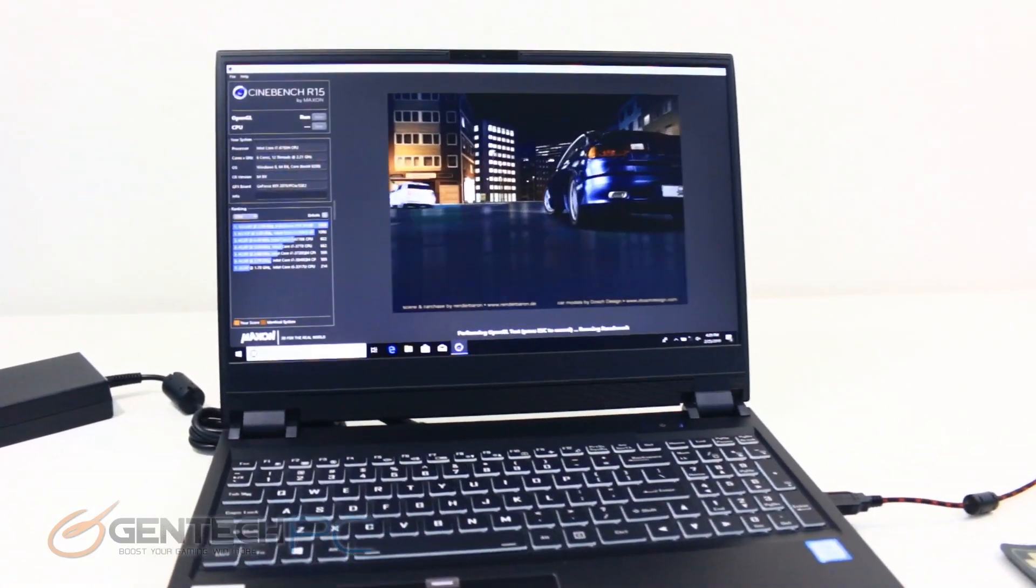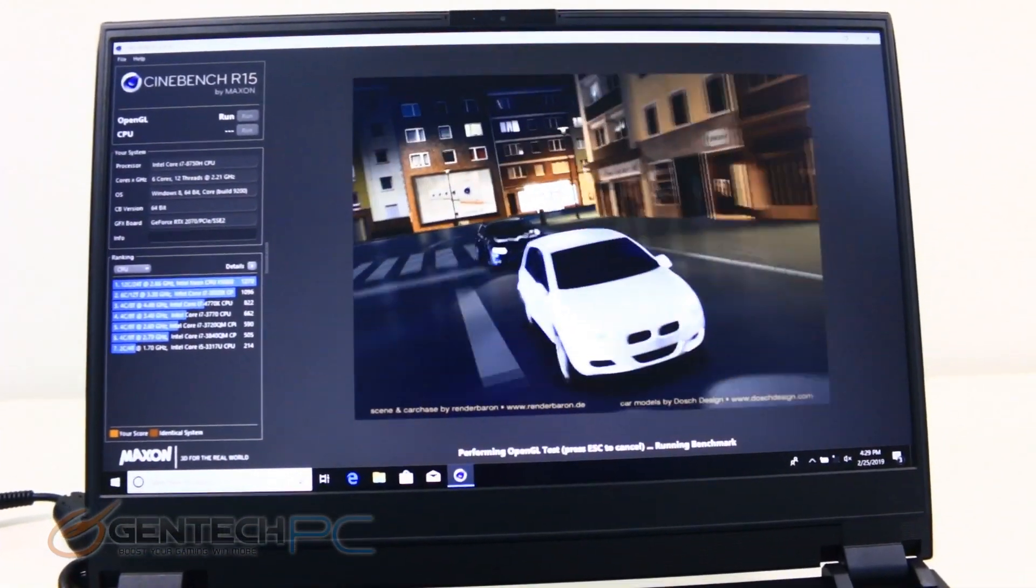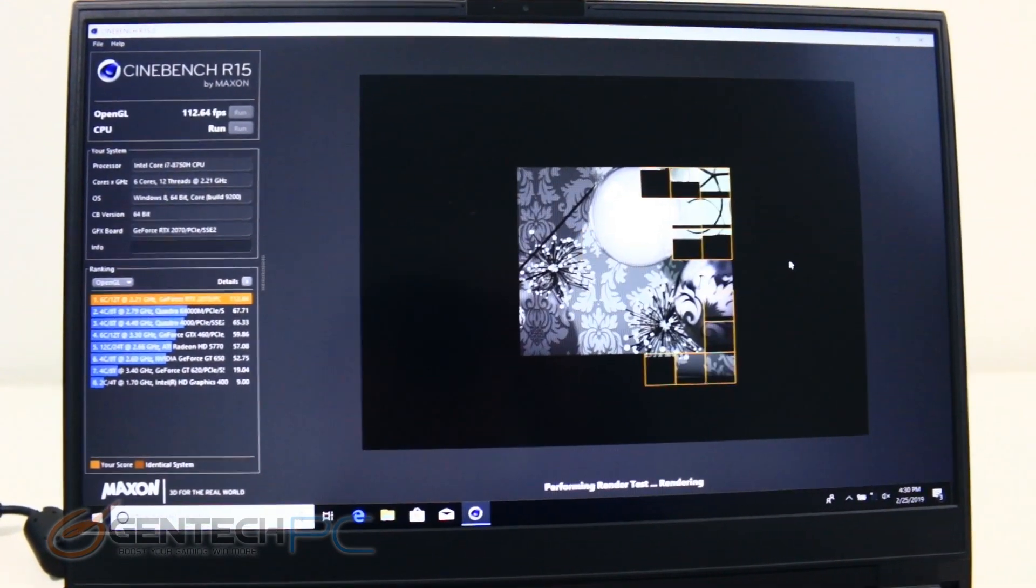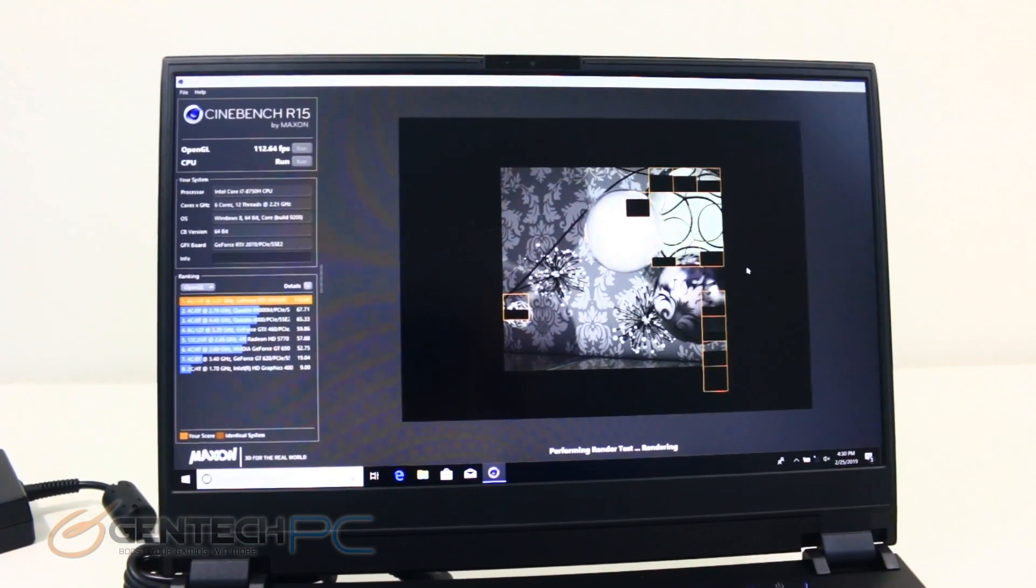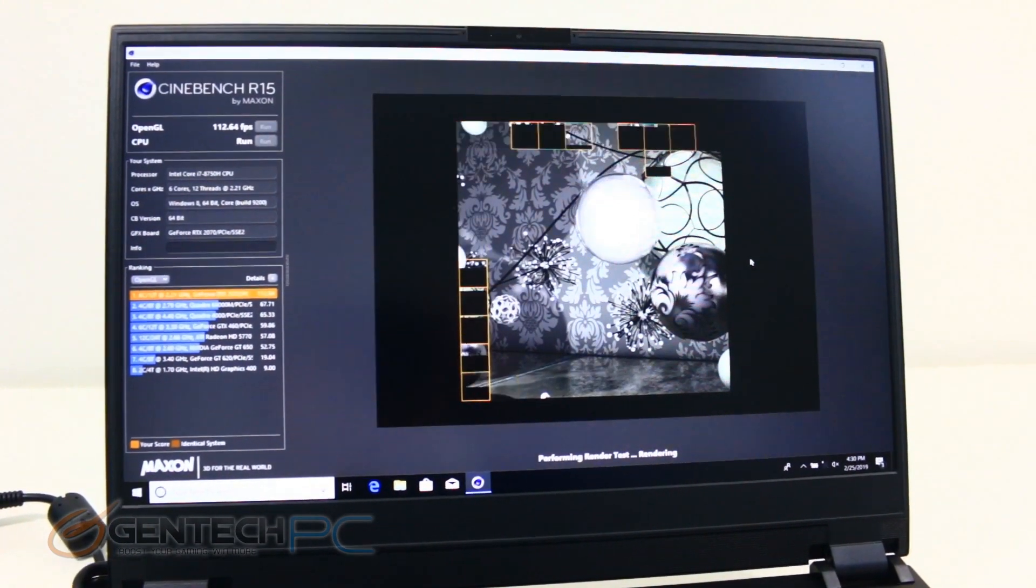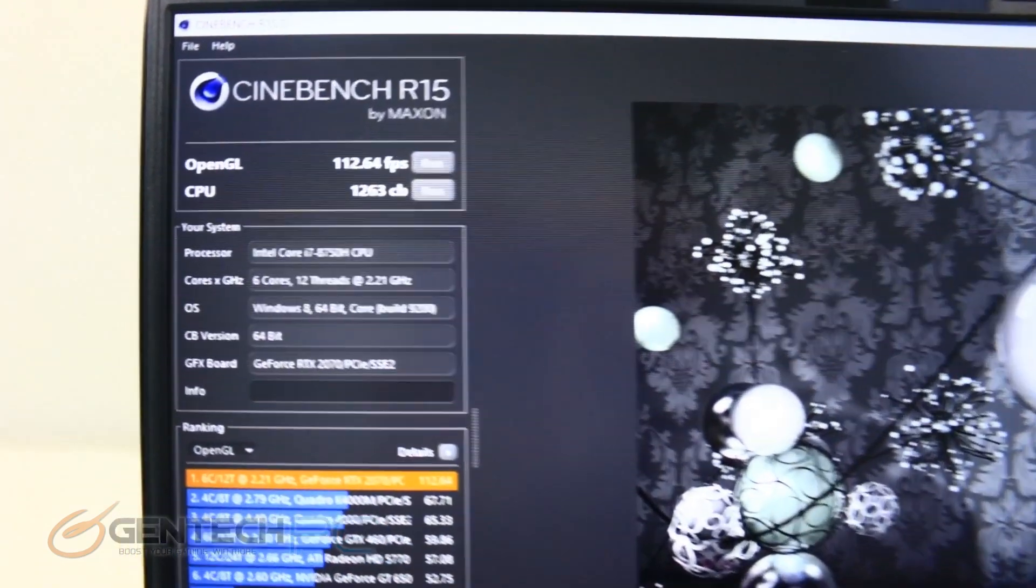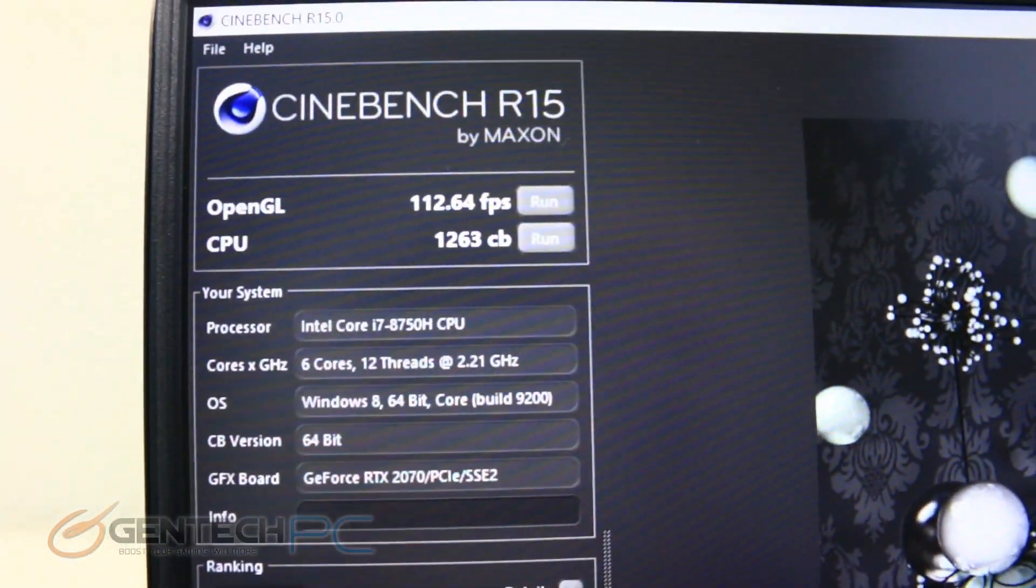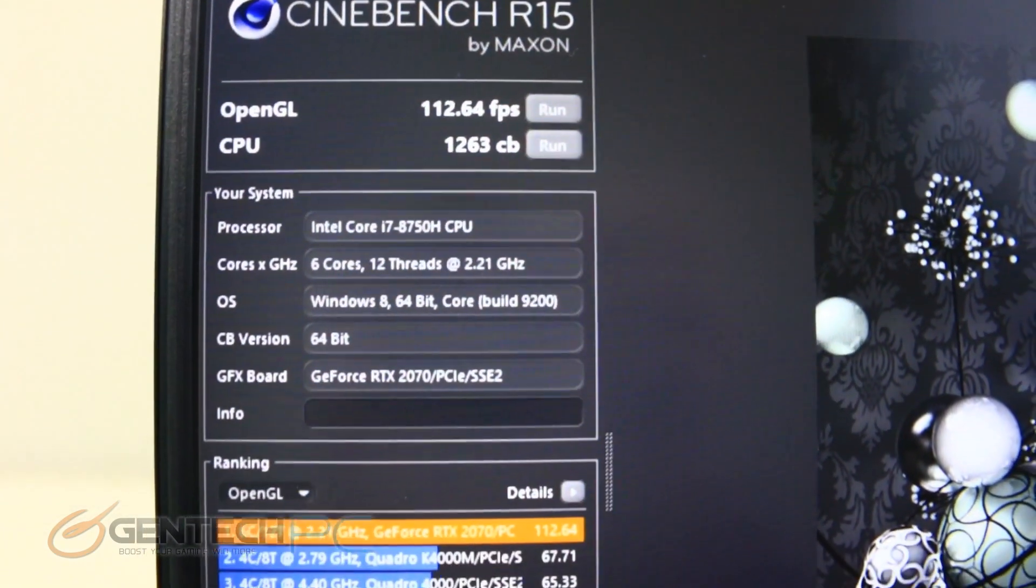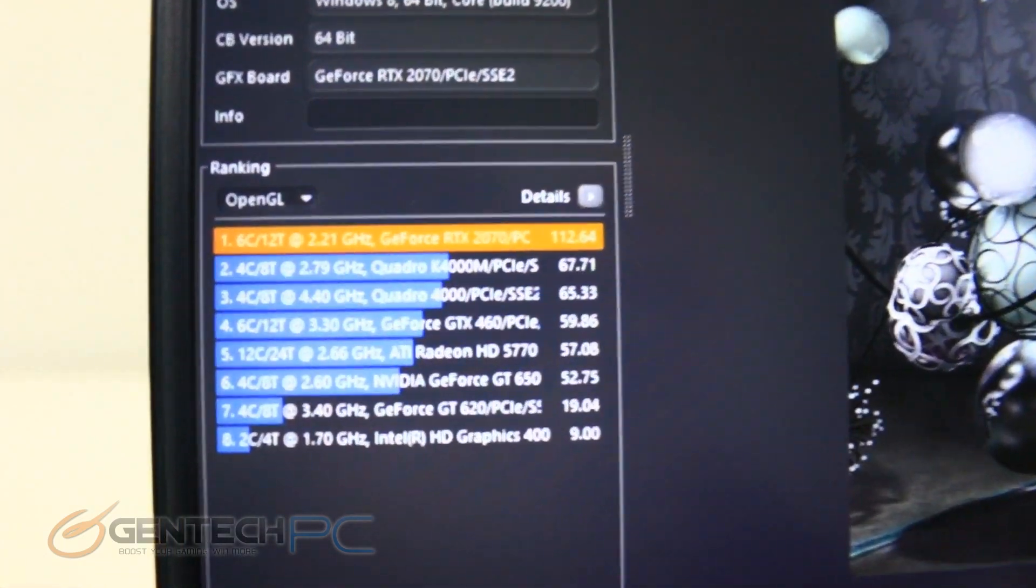Firestrike will not be the only benchmark that we run today. We're also doing Cinebench R15. As this finishes up, we're going to get a score of frames per second and the CPU score from the Cinebench. Here you can see our scores came in at 112.64 frames per second and our Cinebench score is 1,263. Below we also have the Cinebench rankings.